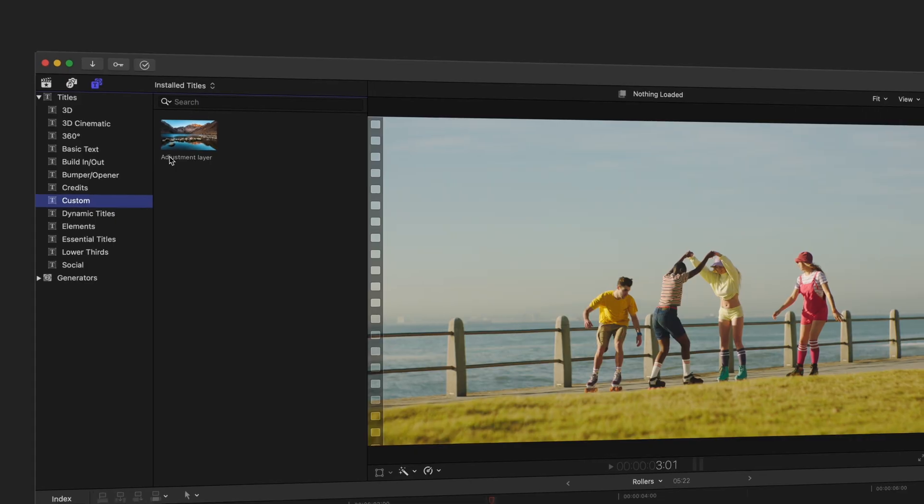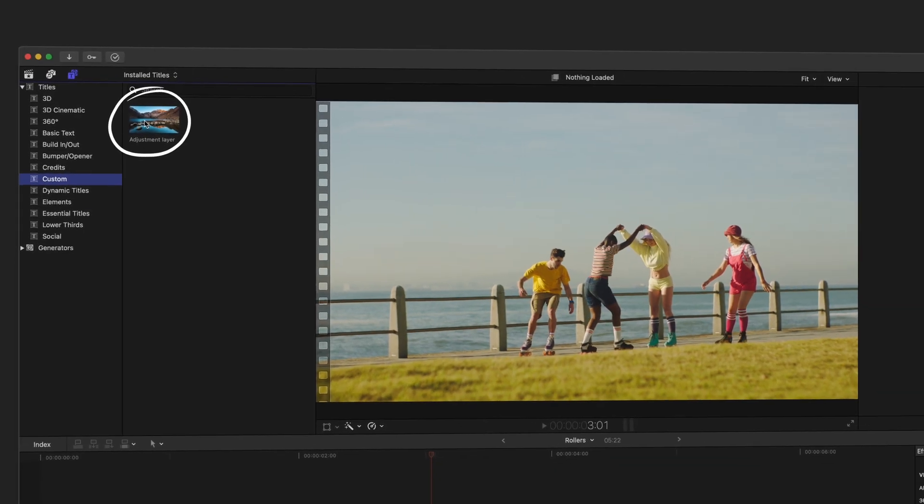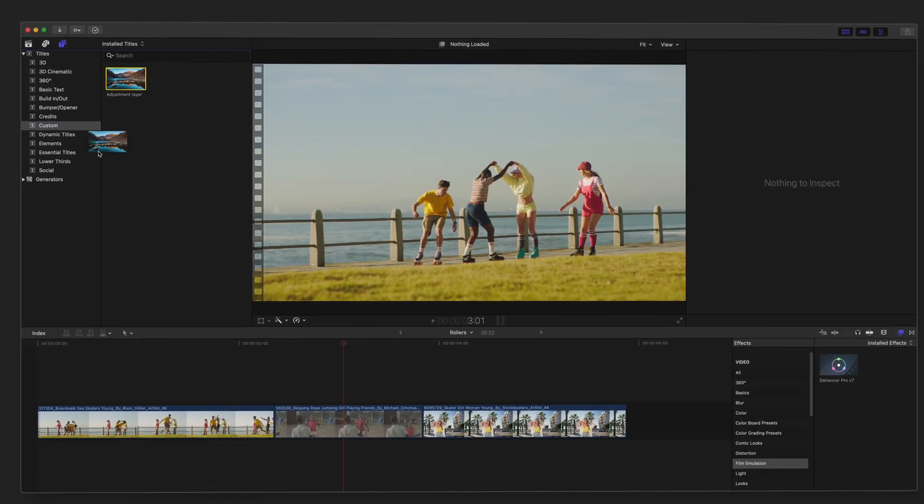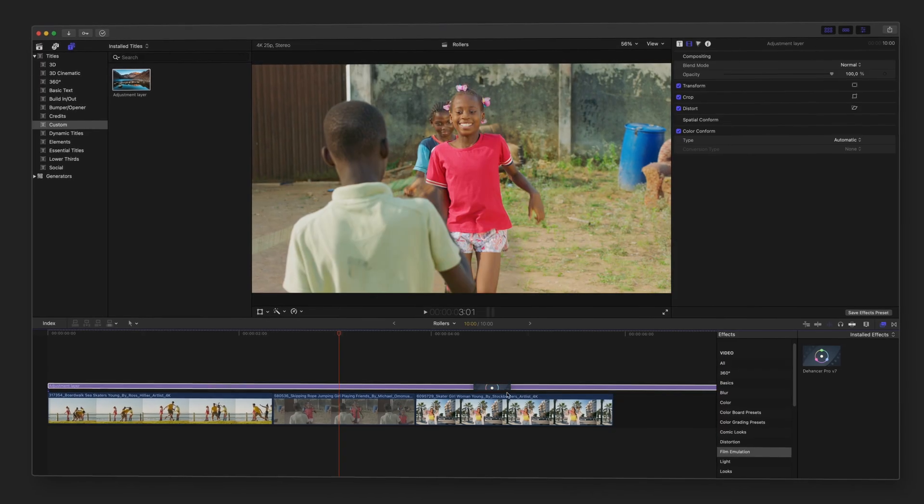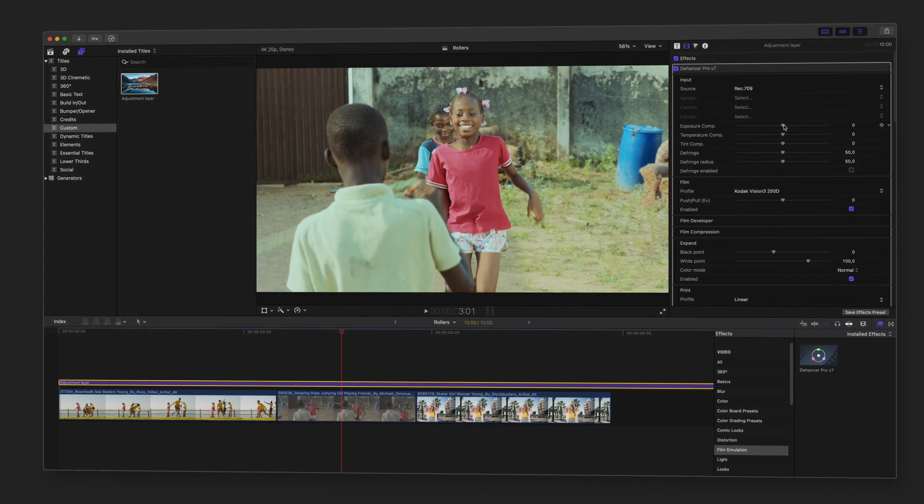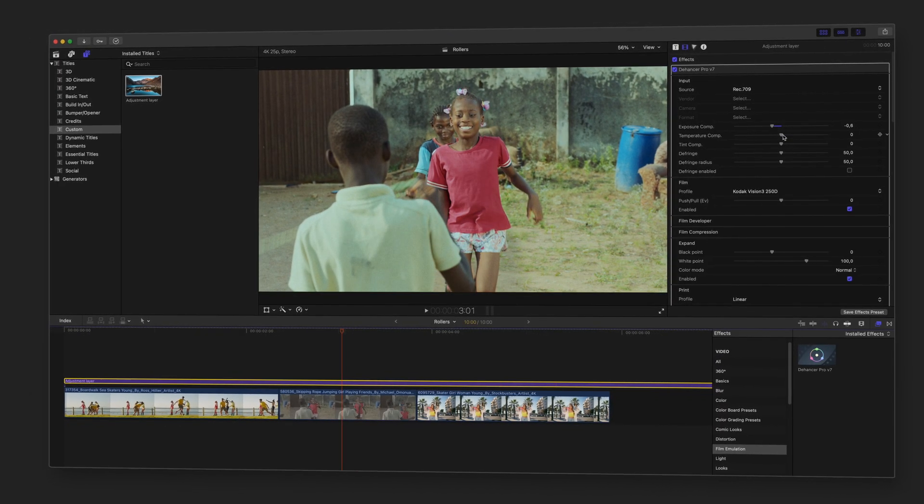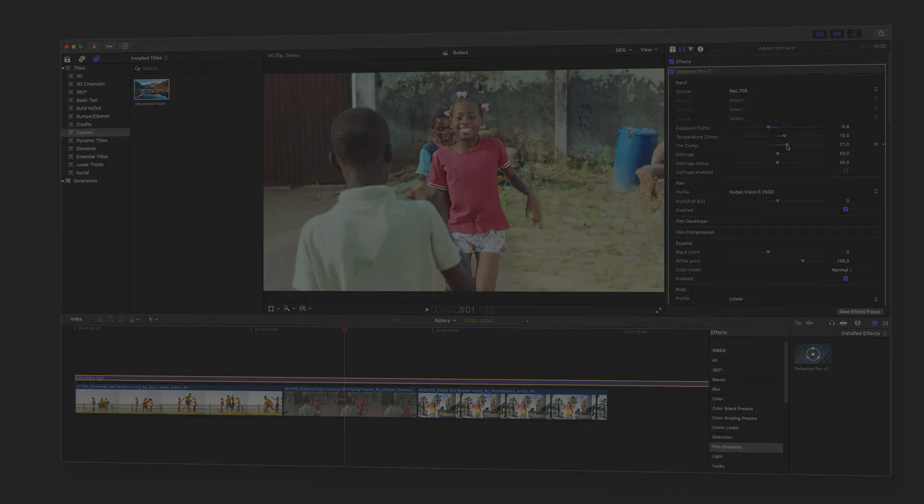Here's a quick tip. Apply Dehanser to an adjustment layer to grade your entire timeline at once. Instead of adding it to each clip separately, it streamlines your workflow and lowers system load.